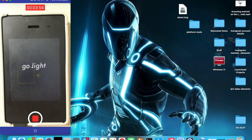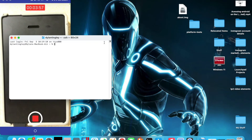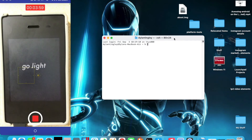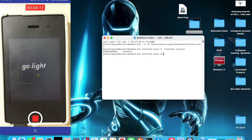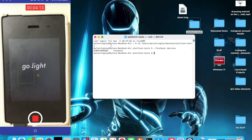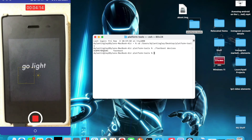Now we're going to open our terminal or command prompt, whatever you use. We're going to type "cd" and drag the platform tools folder in — this can be done on all platforms. Then we're going to run "fastboot devices" just to make sure the device is there. Our device is there — it's in fastboot as you can see, on the Go Light screen and recognized by the computer, so we're all good.